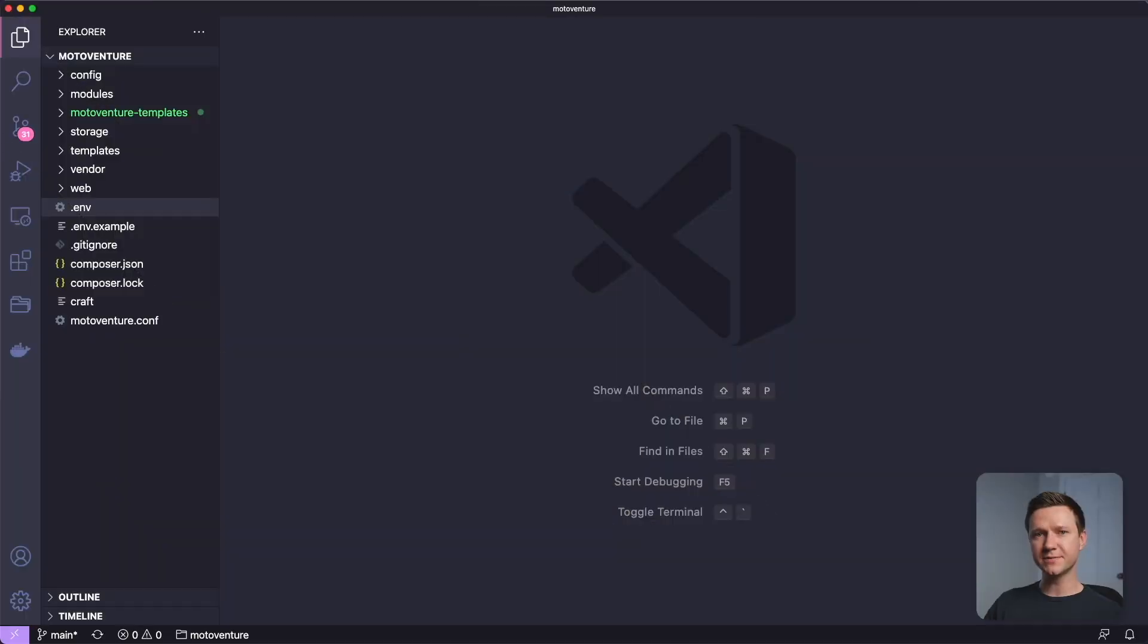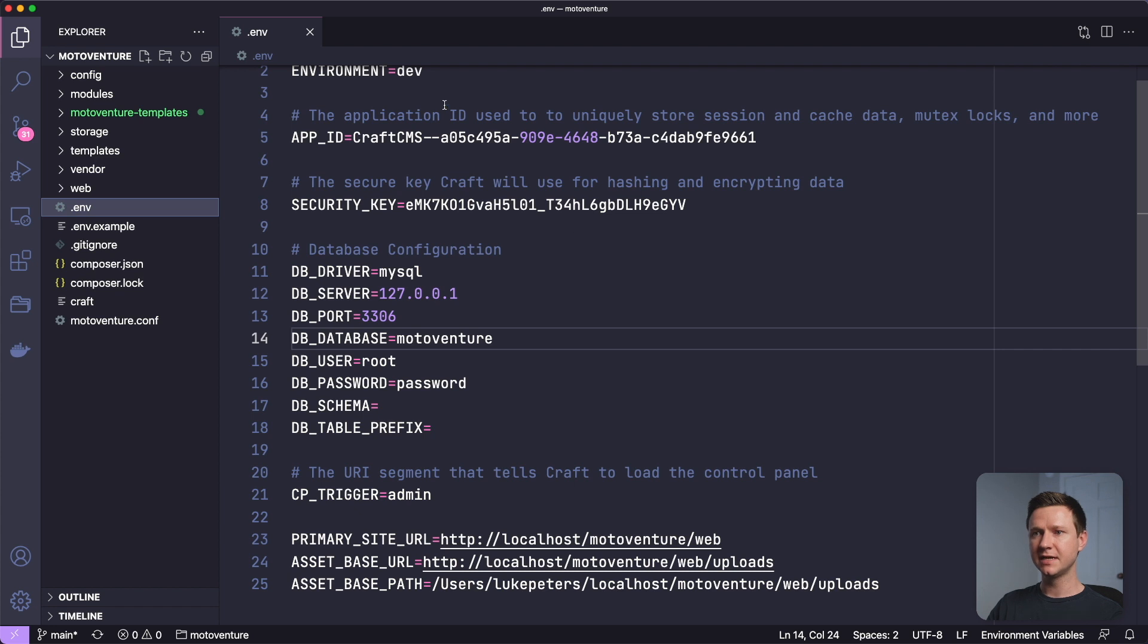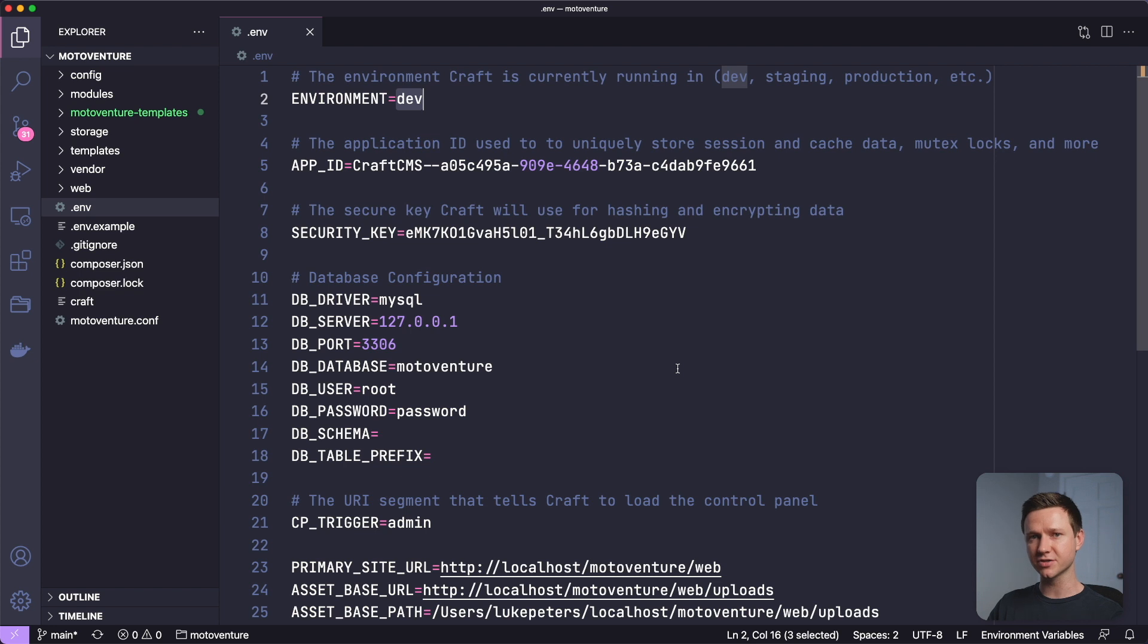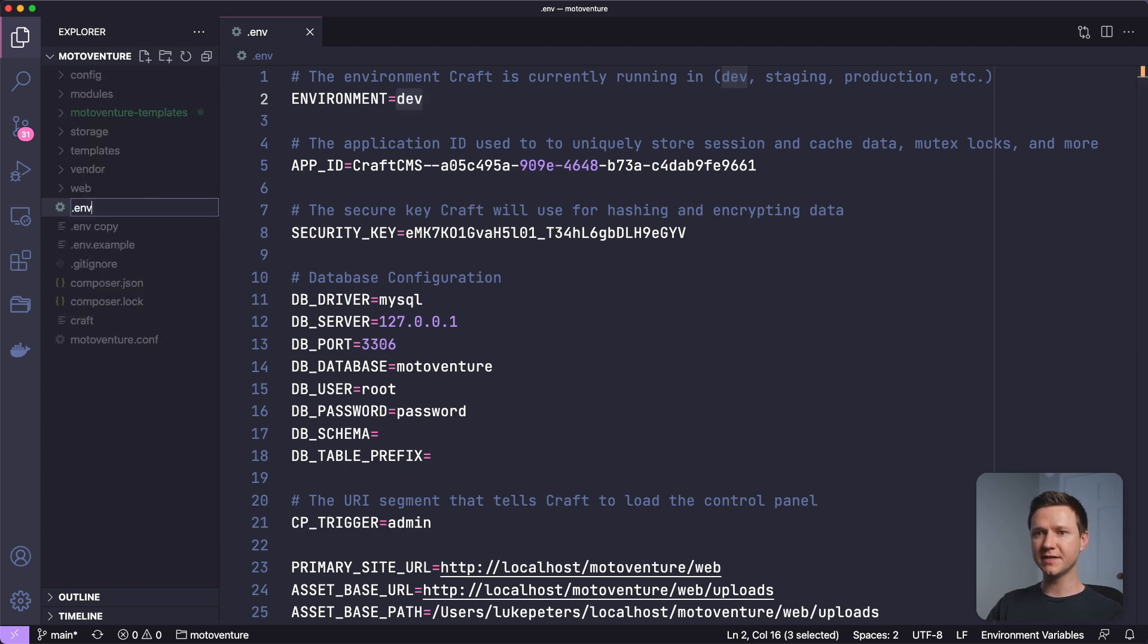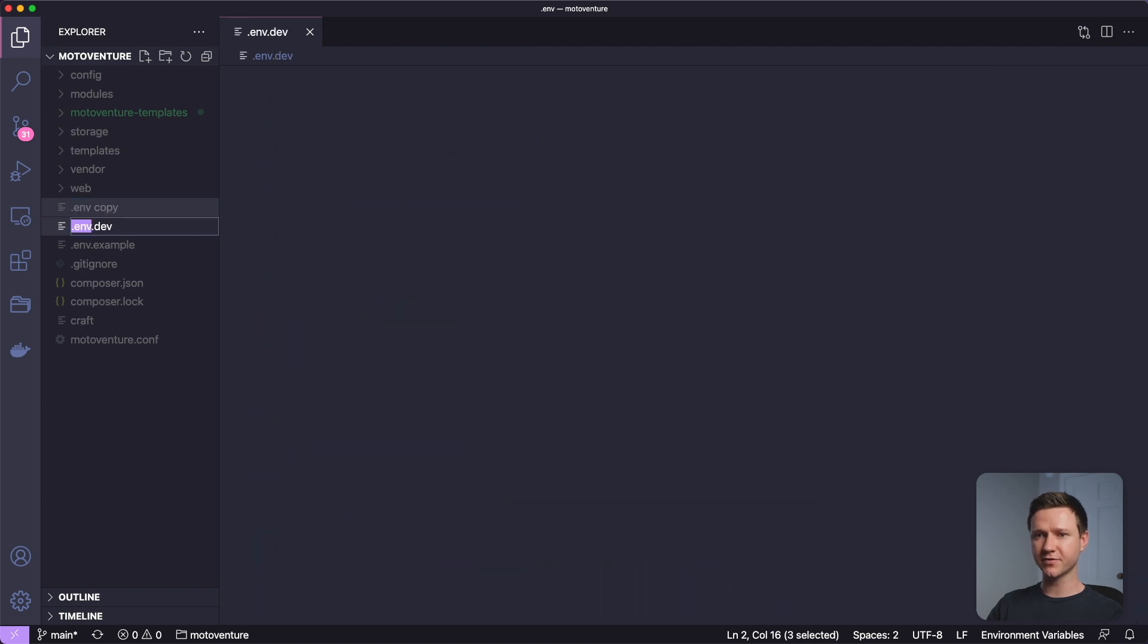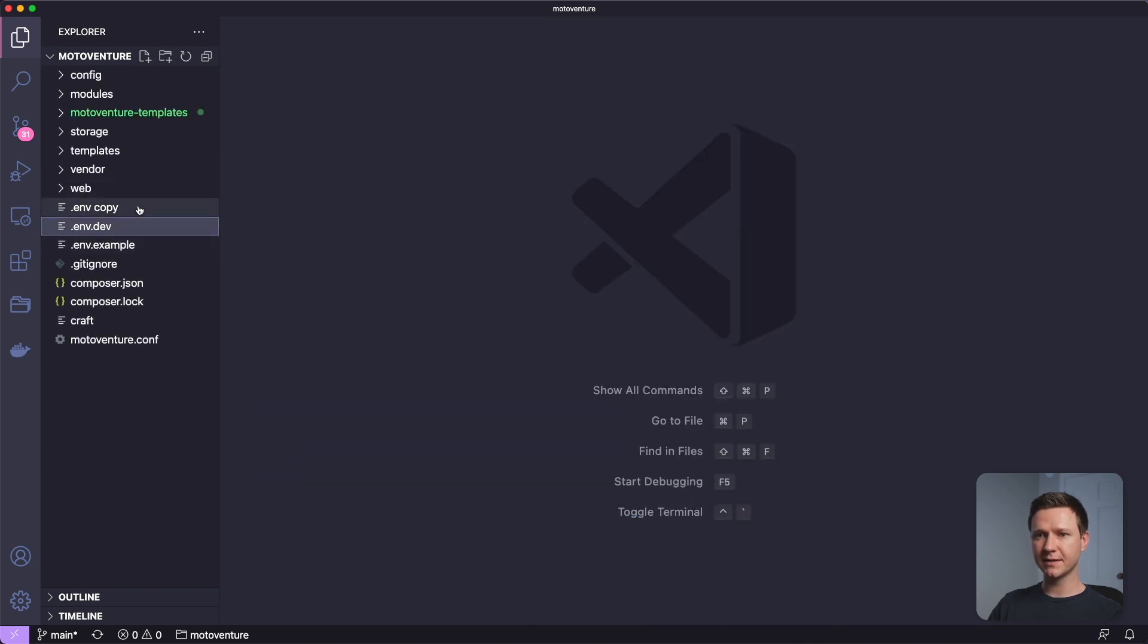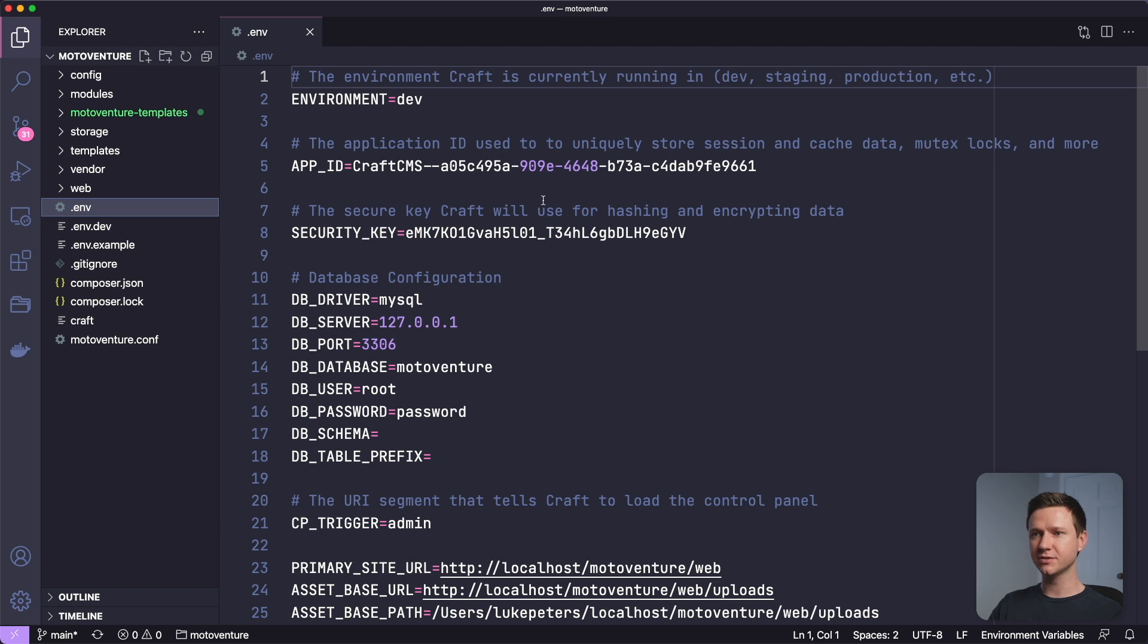Step two is we're going to create a new environment configuration file for the production server. If we look at the code, we have this .env file, and this is for the development environment. So we want to copy this whole file and create a production version. I'll copy and paste this here. I'm going to rename this .env.dev for now. And then I'm going to name this one just .env. This will be for production.